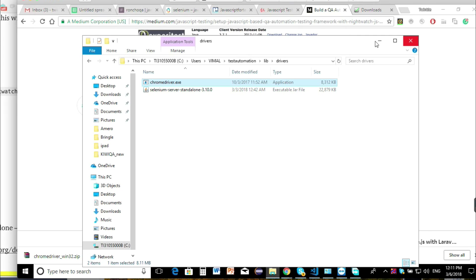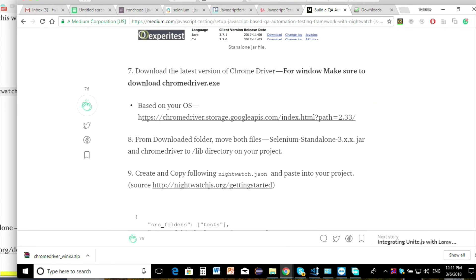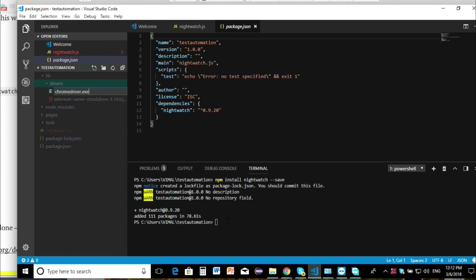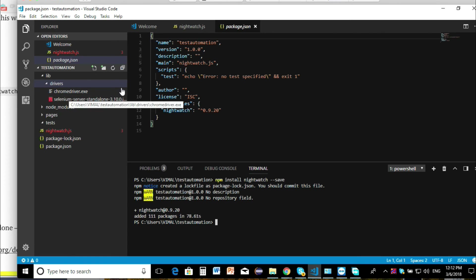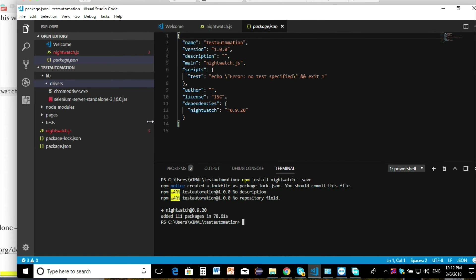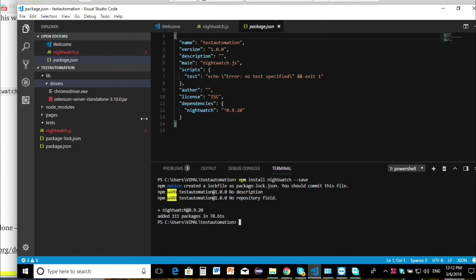Let's minimize that. As you can see we have the ChromeDriver and the Selenium standalone JAR. I just want to see if this opens — perfect. Okay great, so now we move on to the next step.